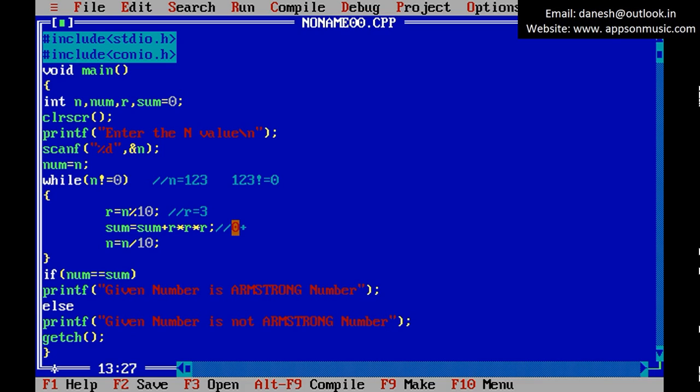In this place 0 plus 27. So actually n value is 123, so you can cut the 12.3. n is an integer value, so cut the fraction value. So n equals 12.